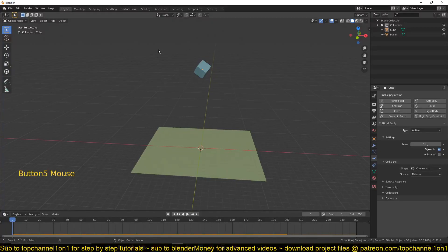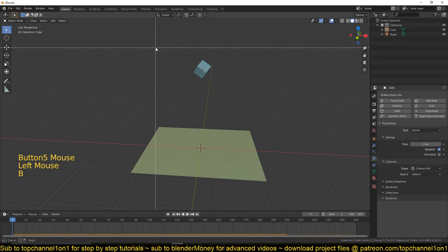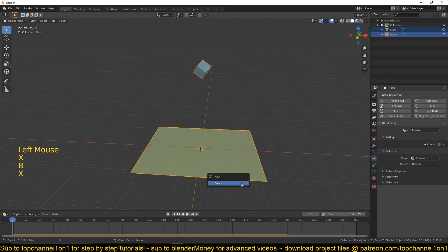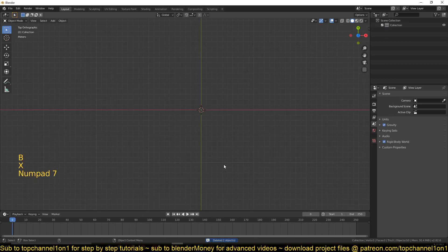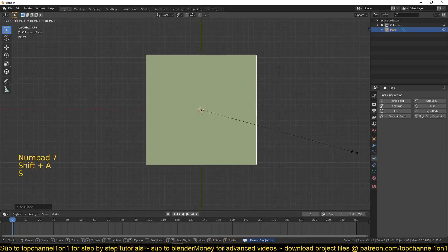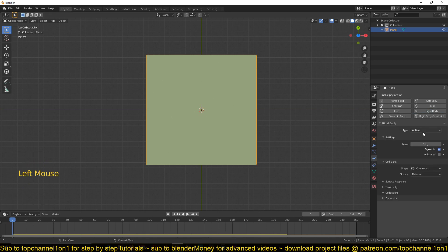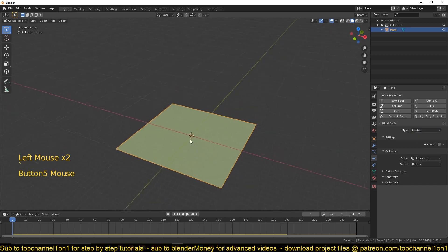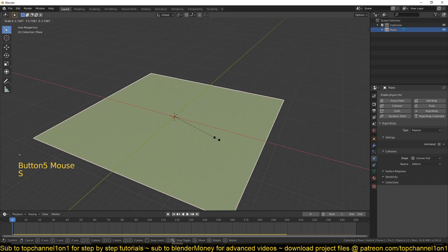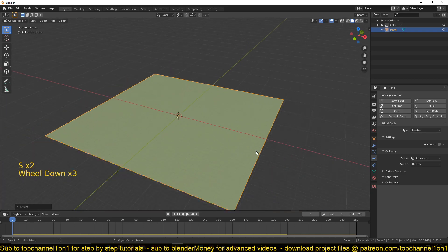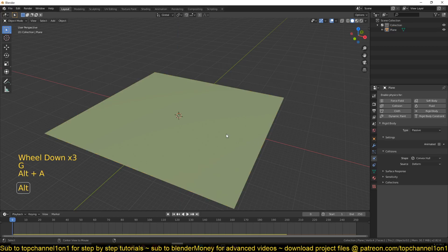Hello, this is part two of our course about rigid bodies. So let's start creating some interesting stuff. Let's bring back our plane as our ground, scale it up, and go to the physics tab and give it a rigid body. We should have it as type passive so that it doesn't move but still reacts with other rigid body objects. Let me scale it up a bit and put it above the grid.